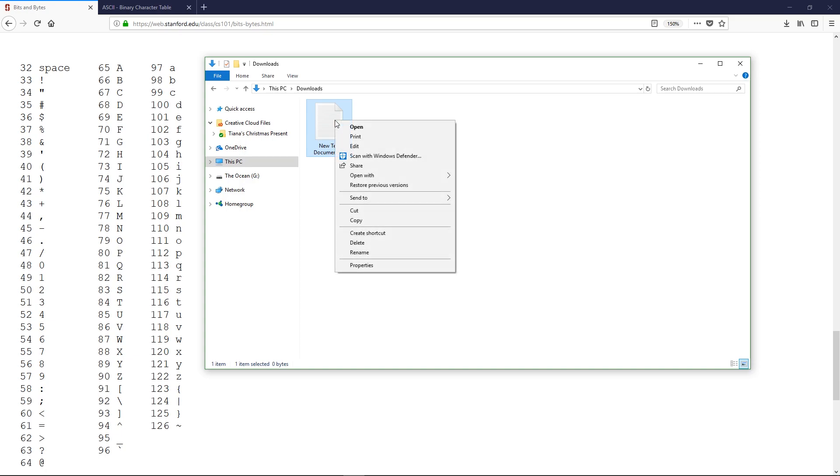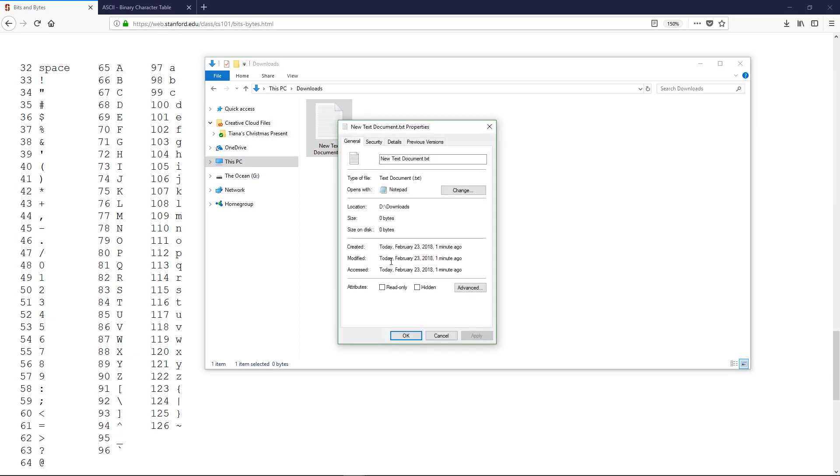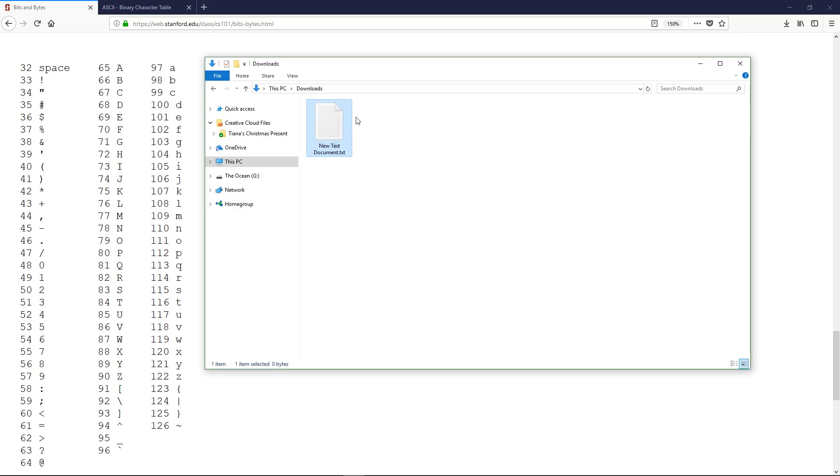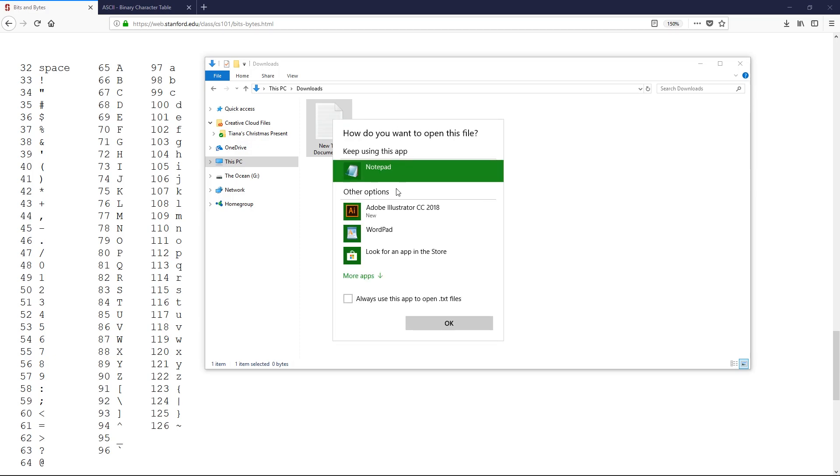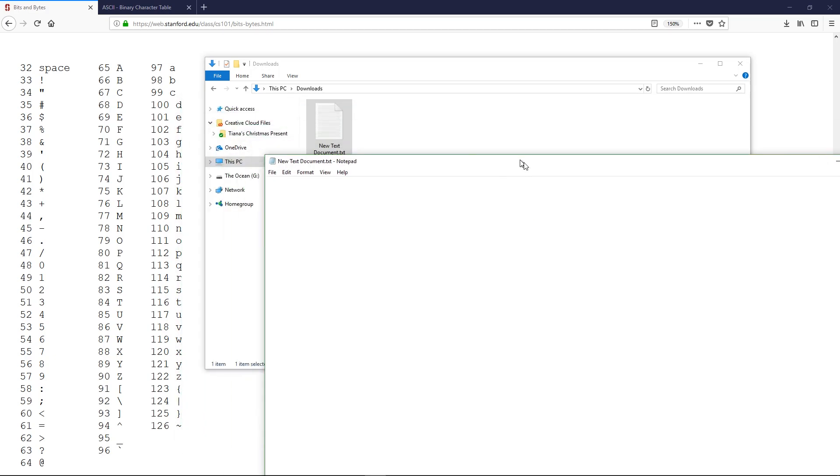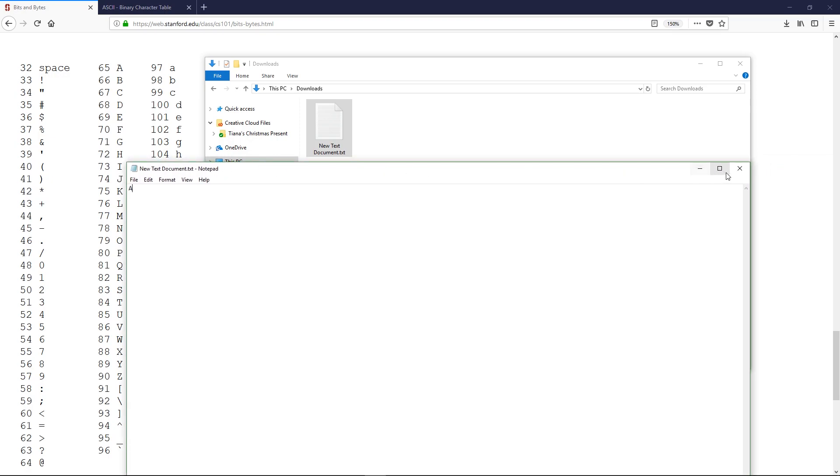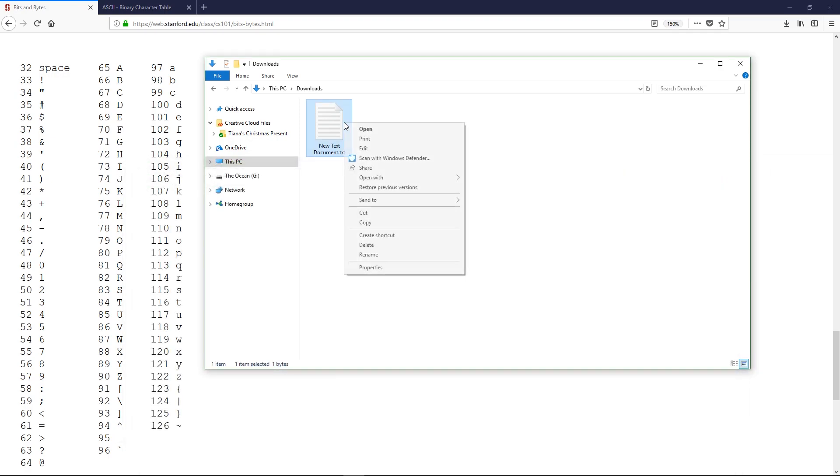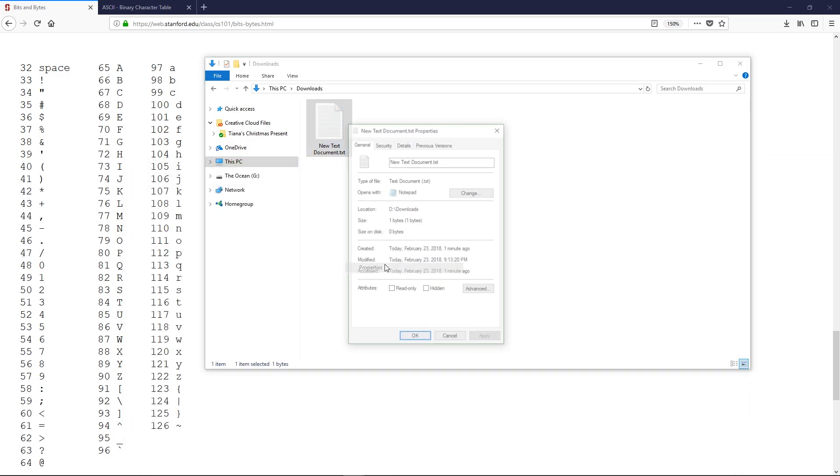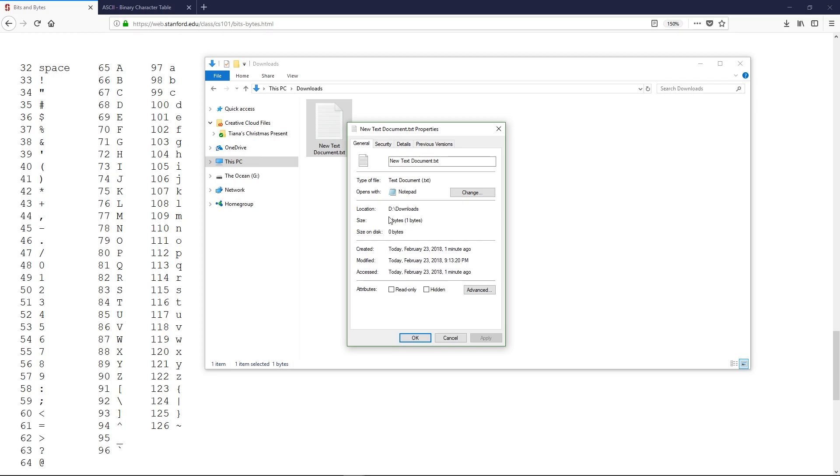So if we check out the properties on this, this is 0 bytes large. Now, technically, this document is a little larger than that, as we have some metadata about it, such as when it was made, stuff like that. But the information inside of the document is nothing. Okay. So if I come in here, and I press A, and I save it, I can exit out, open this up, and it is one byte large.